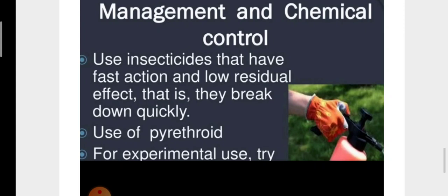For control, use insecticides that have fast action and low residual effect — ones that break down quickly — or use pyrethroids. For experimental use, try products that contain disease-causing organisms such as spinosad or Bacillus thuringiensis (Bt). In our next video lecture we will continue with paddy pests.